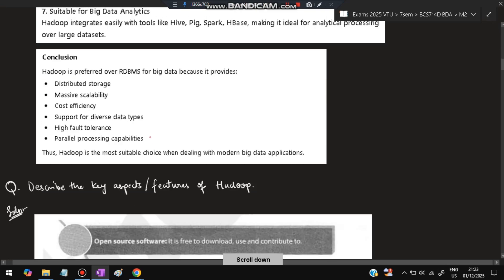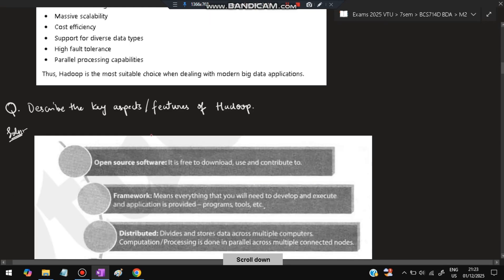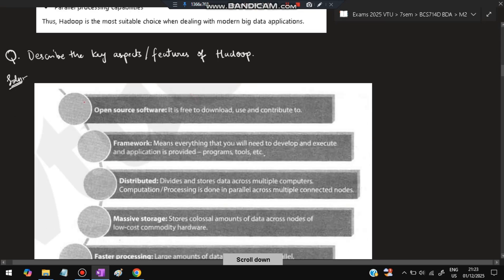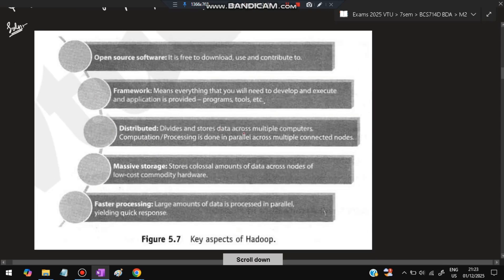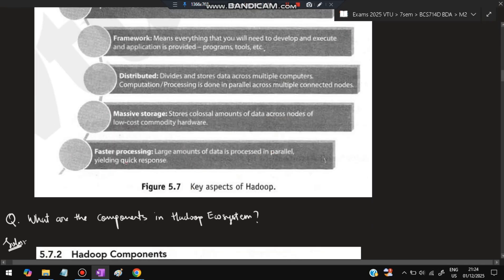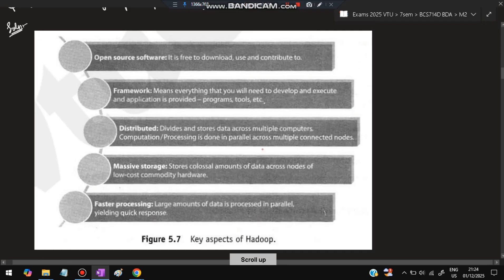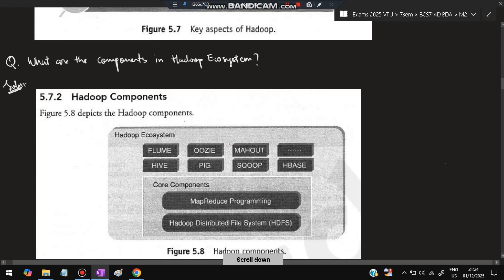The next question is: Describe the key features of Hadoop. It is open-source software — free to download, use, and contribute to. Framework means everything needed to develop and execute applications is provided. It is distributed — it divides and stores data across multiple computers. It provides massive storage across nodes using low-cost commodity hardware. And faster processing is present — large amounts of data are processed in parallel leading to quick response. These are the five key aspects of Hadoop.